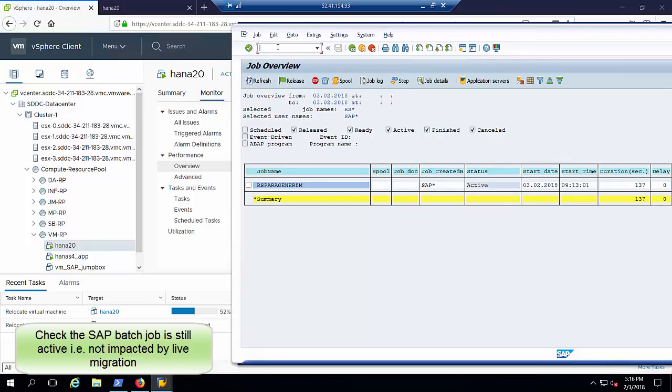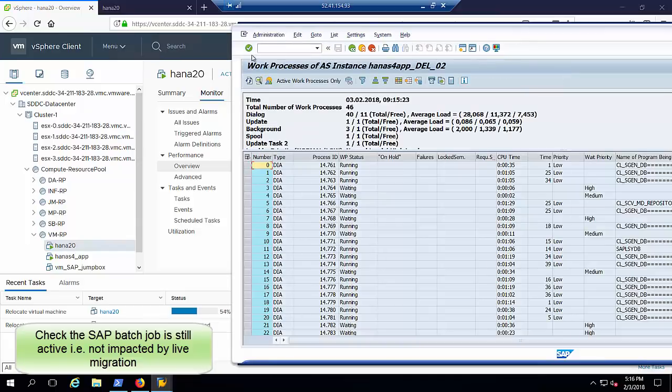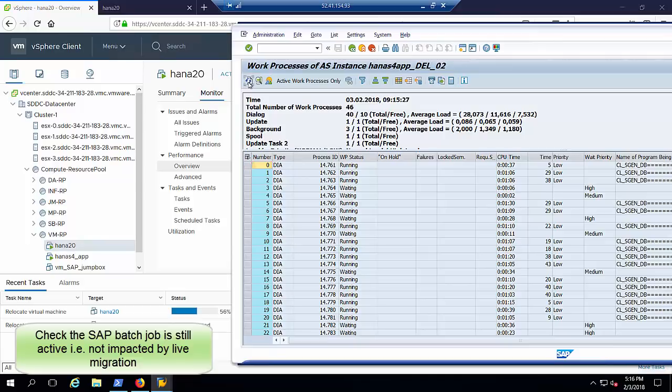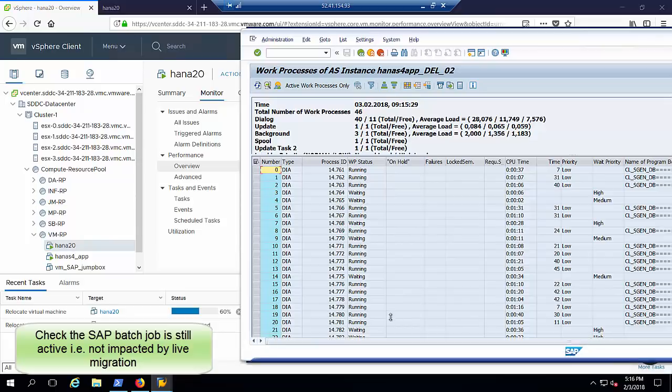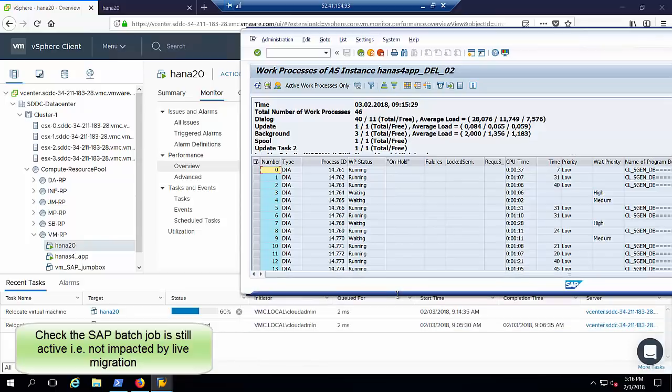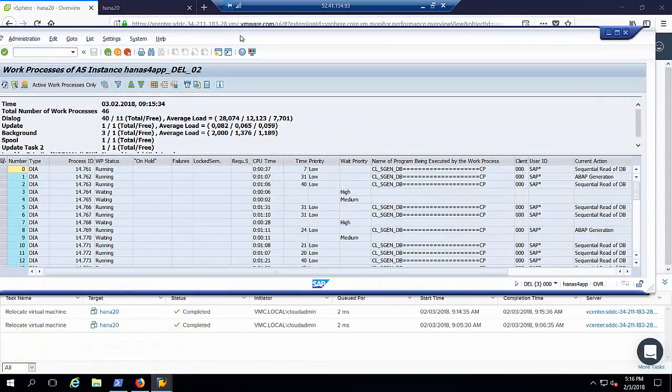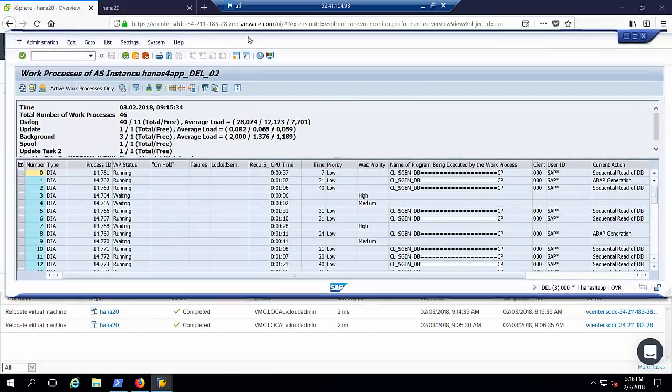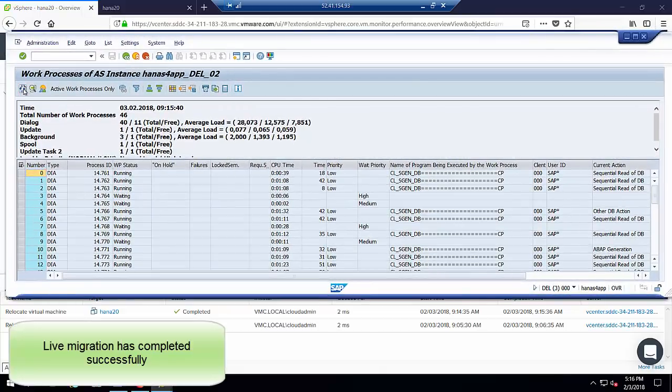We go back and continue to monitor the processes until completion of the vMotion task. We see now that vMotion has completed.